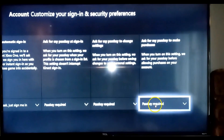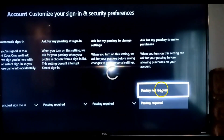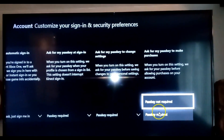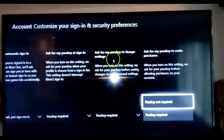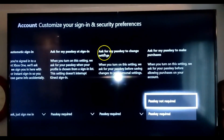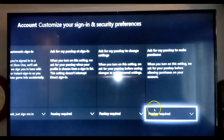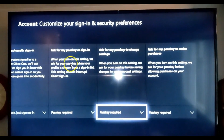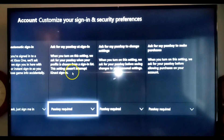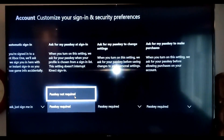We want to make sure this says "Passkey Required." You can click on it — if it says "Passkey Not Required" make sure you change it to "Passkey Required" for the purchases part. That's important. They also have it for Settings — passkey for changing settings — and passkey for signing in. I want the passkey for settings and for purchases, but I don't really want my kids bugging me all the time to sign into the Xbox, so I'm going to set sign-in to passkey not required.